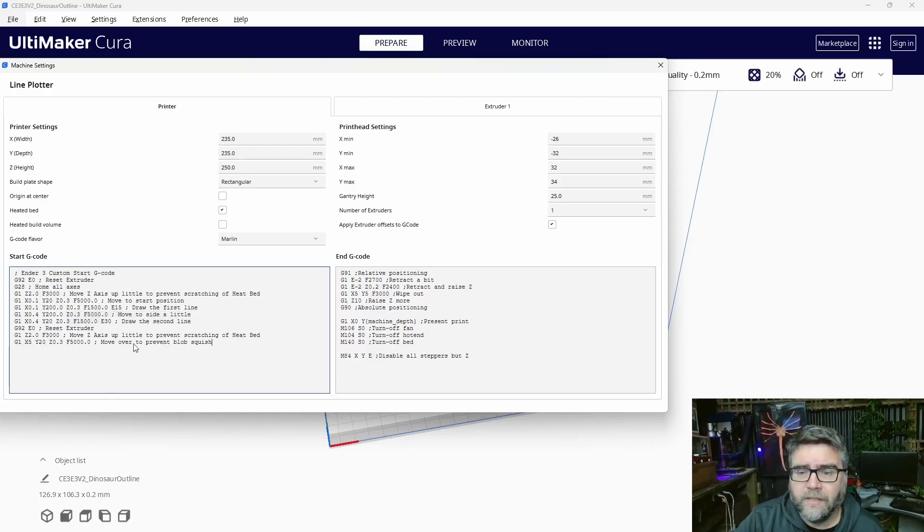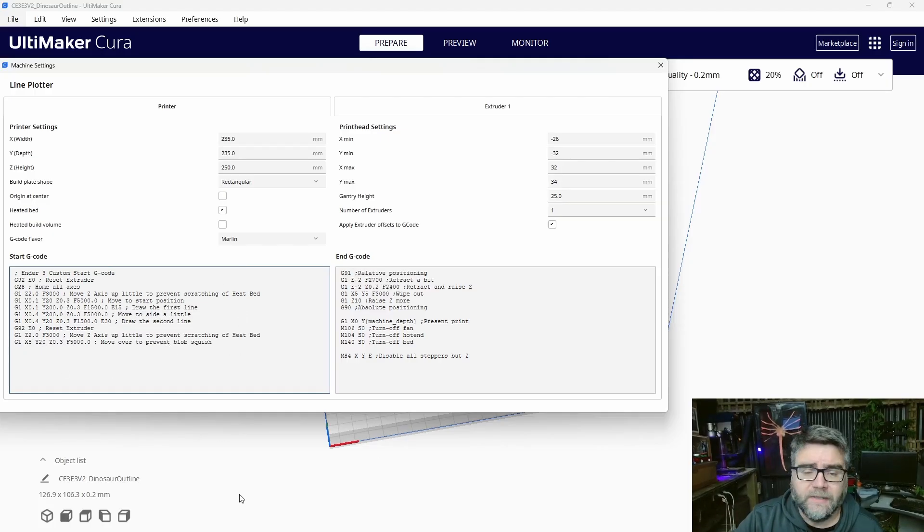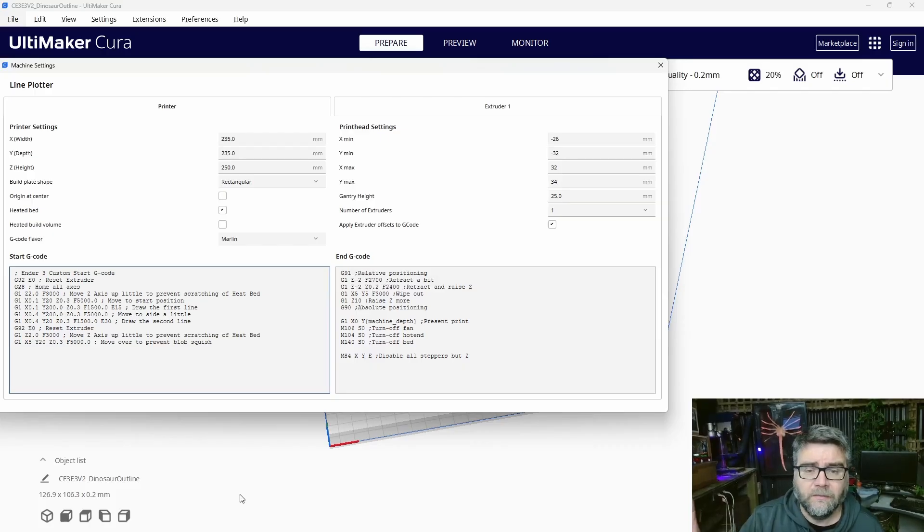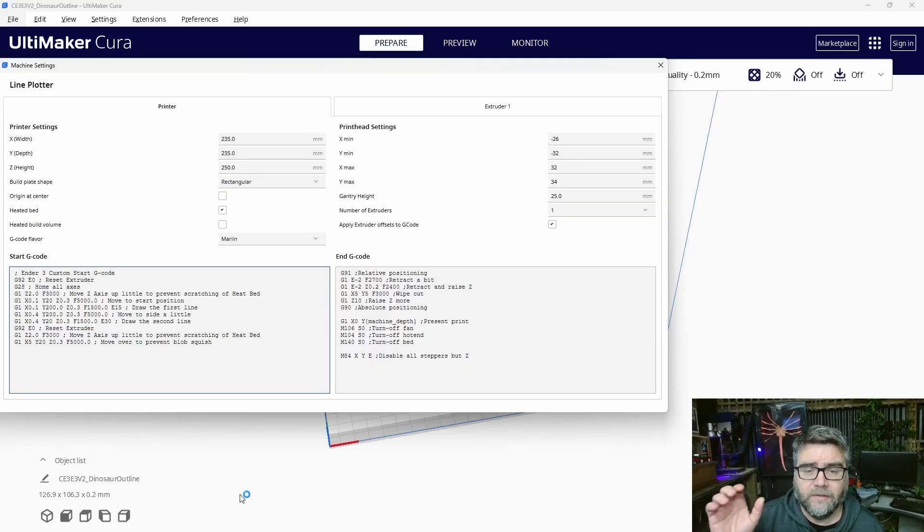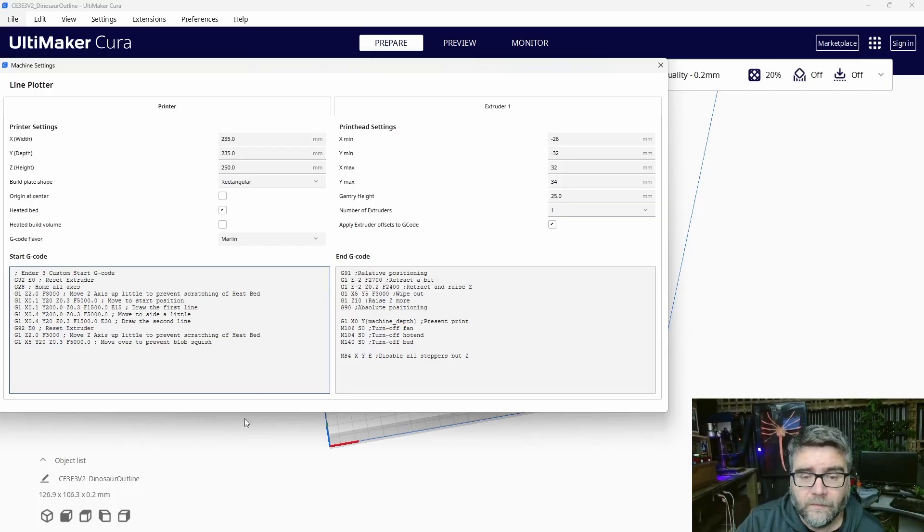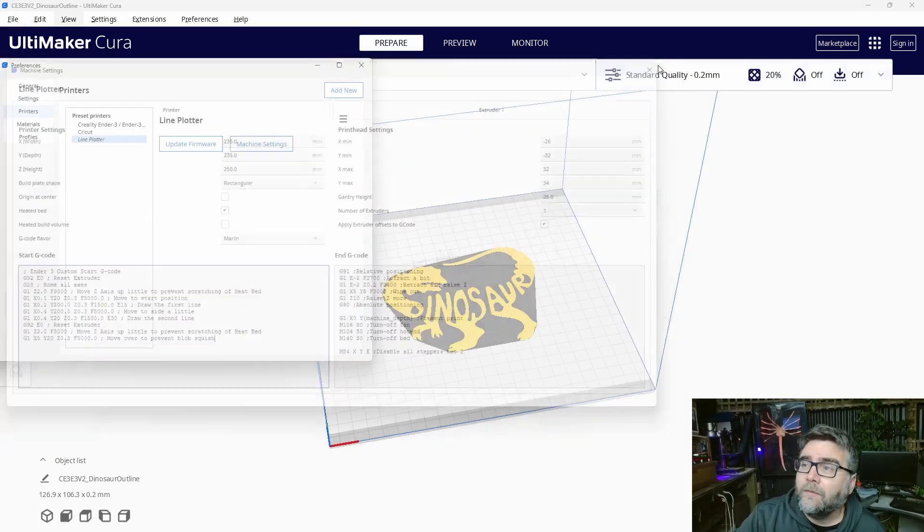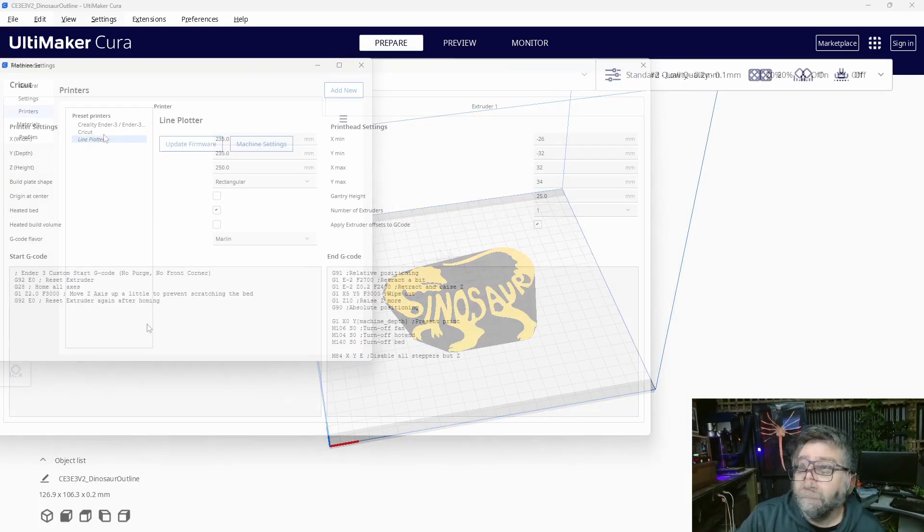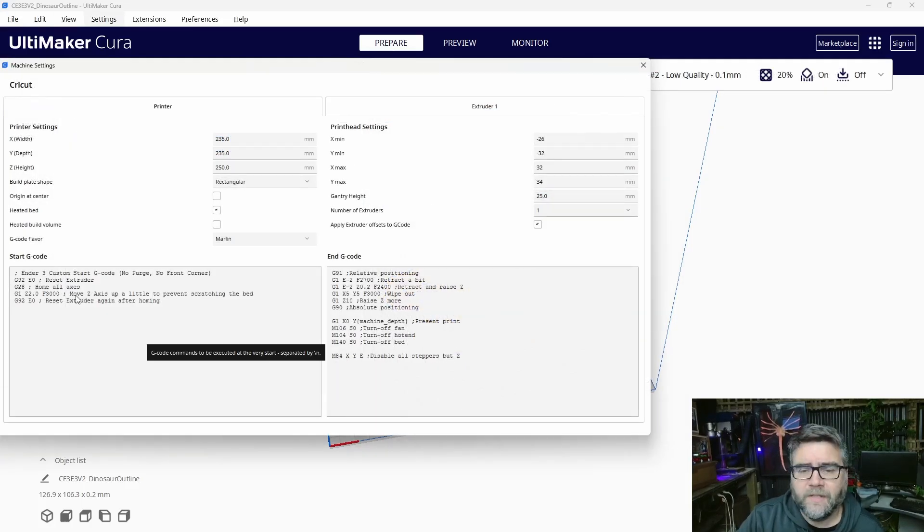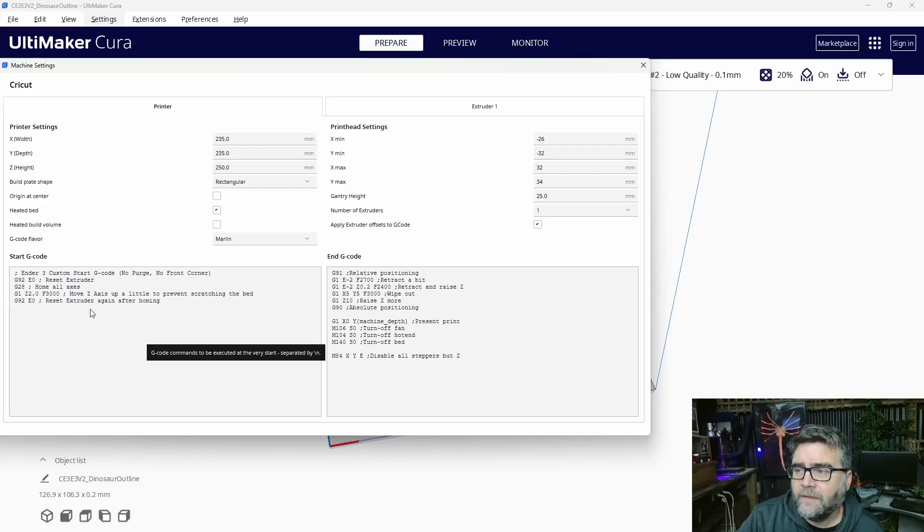If you're not sure what to get rid of in here, just copy and paste that entire thing into ChatGPT and tell it you want the Start G-Code so the printer doesn't move anywhere. It's going to spit out what you need. If I go back to my one that's currently working, my Start G-Code is totally stripped out. It just resets the extruder, homes all the axes, moves the Z up a bit and then resets the extruder.